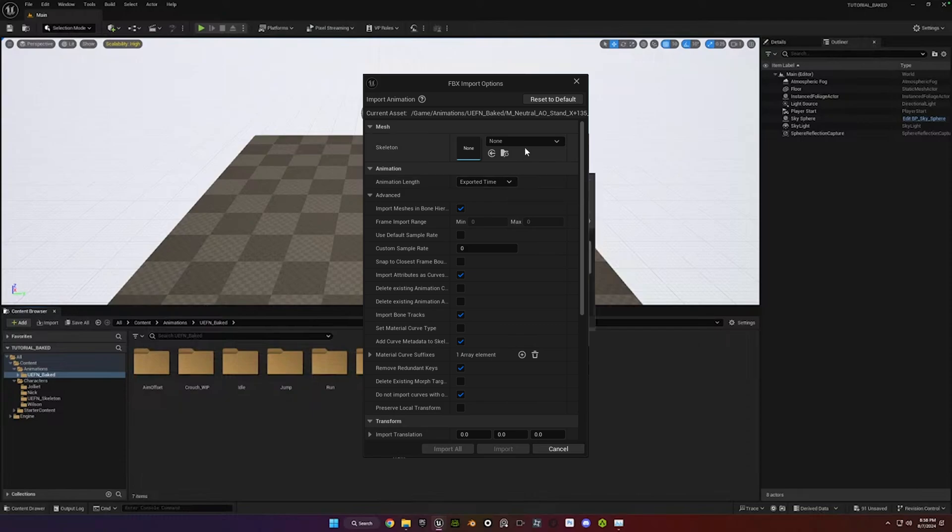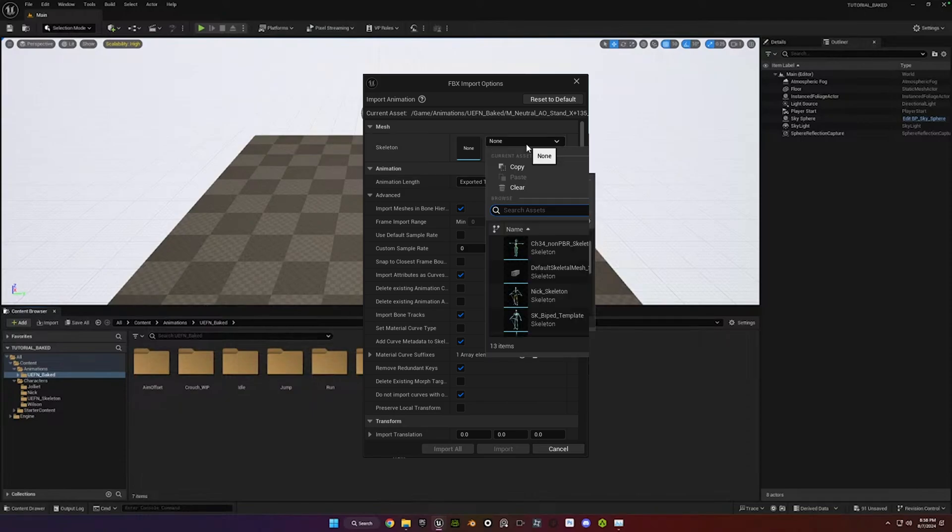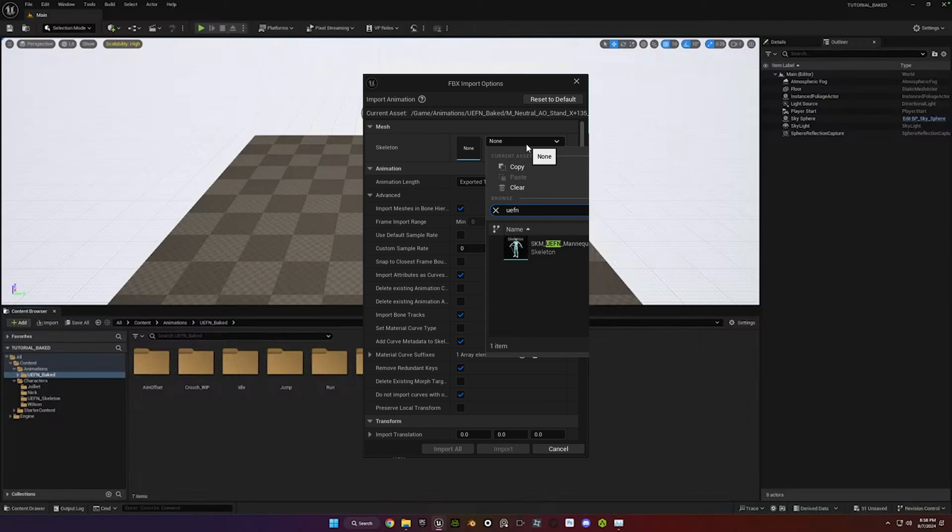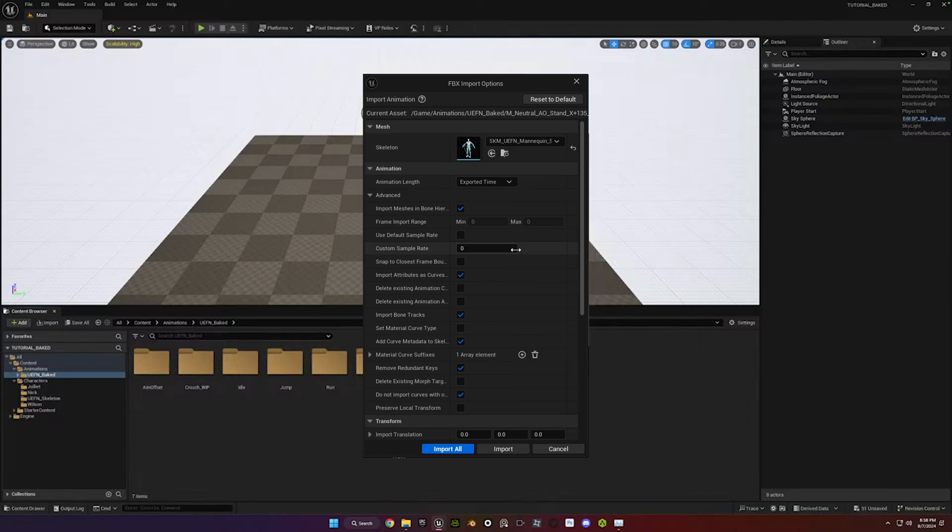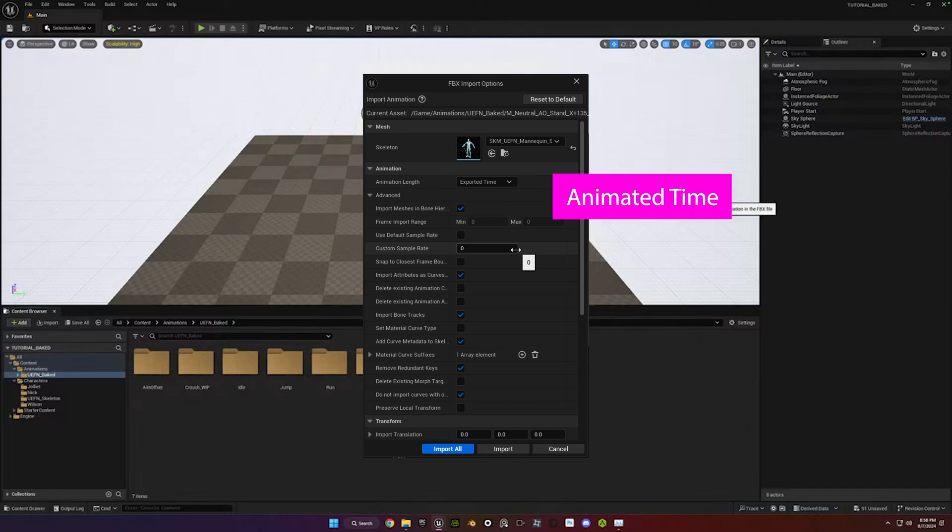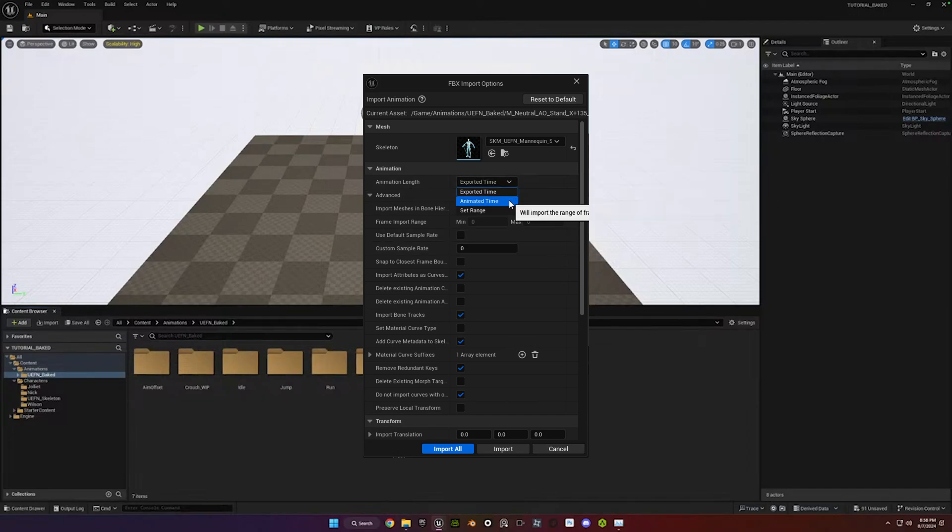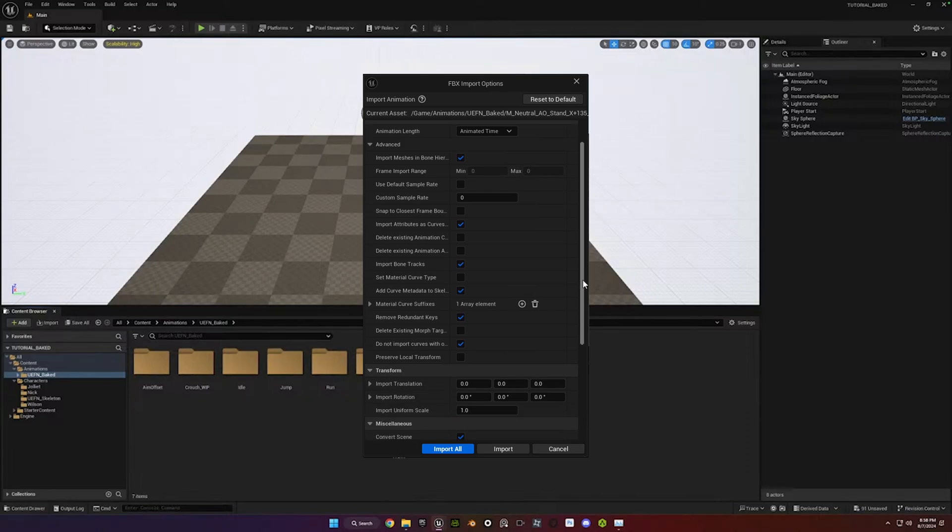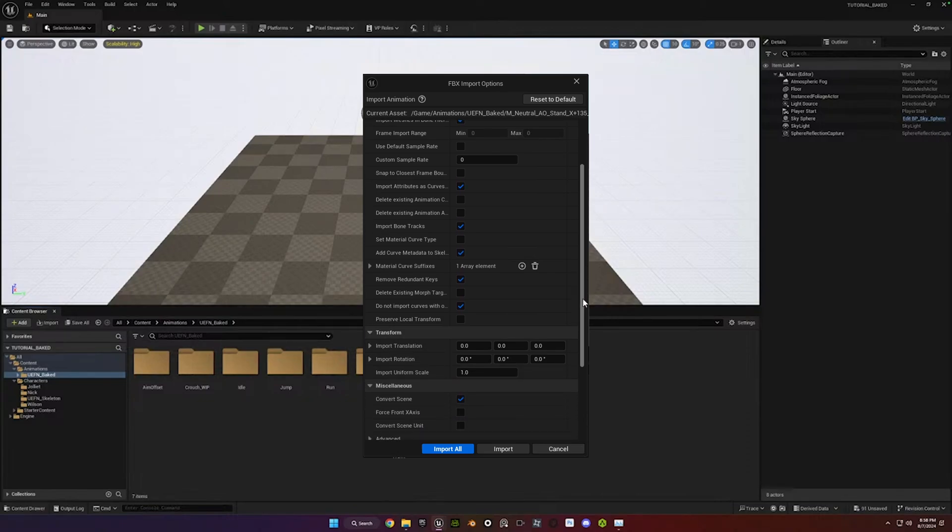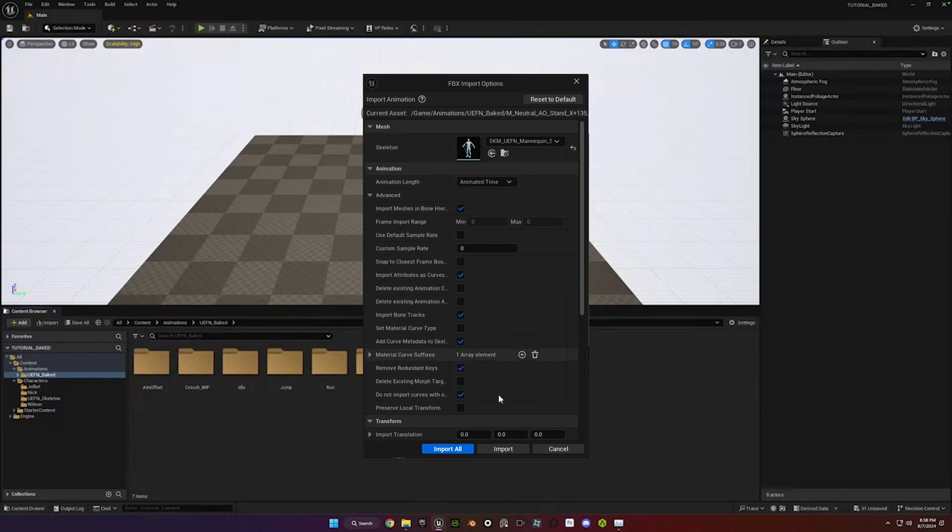When you drag the folders in, you'll get this same prompt. And the skeleton you want to select is the UEFN skeleton that we just imported. That's the one you want to start with. And then under Animation, the Animated Time. In this case, that's the only thing you need to change, because the other settings that I mentioned earlier are not in here. And then just import all.